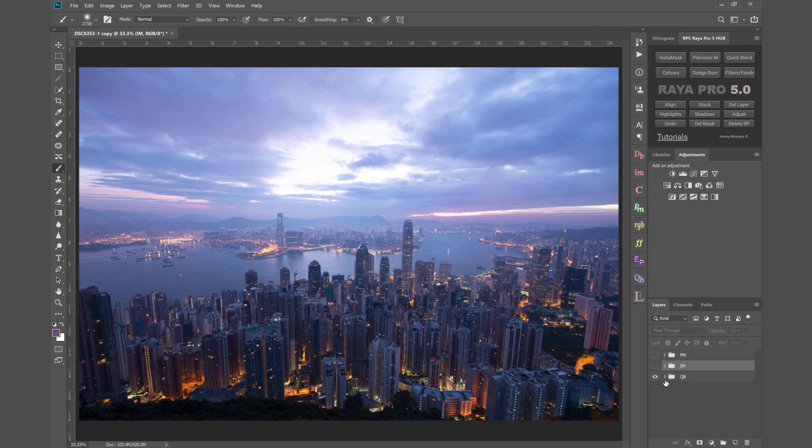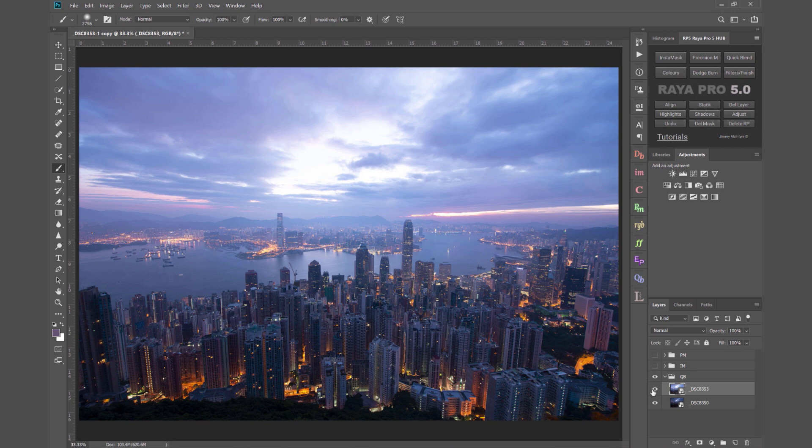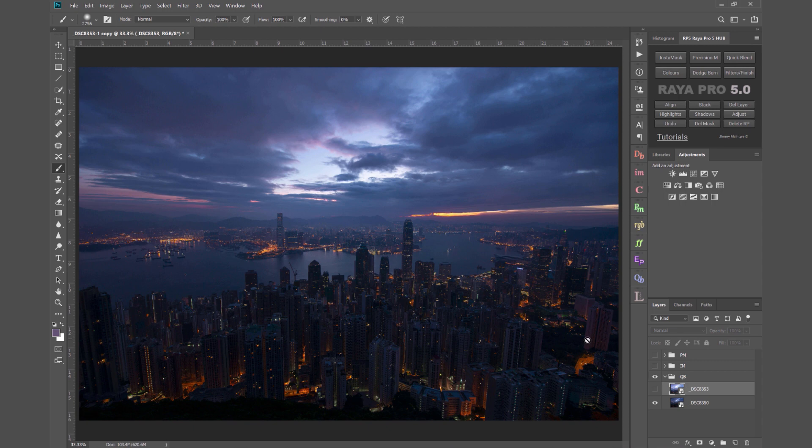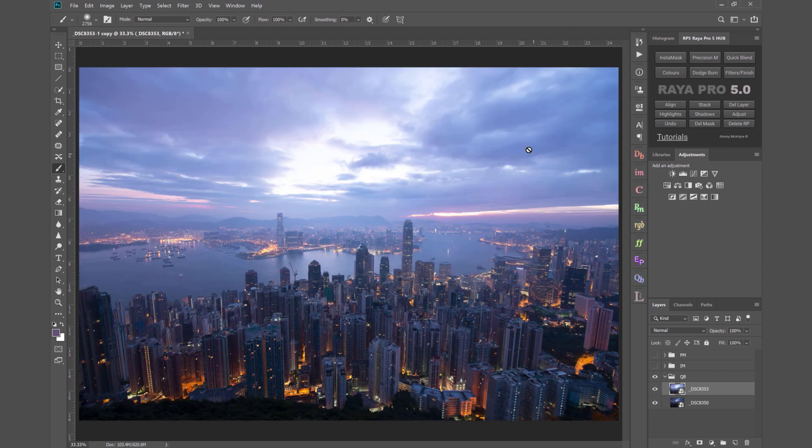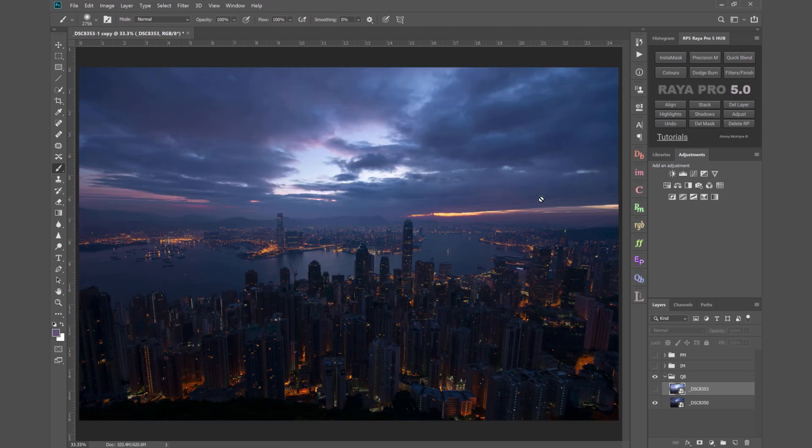Now here I've got two exposures, a brighter exposure on top, a darker exposure on the bottom. I want to blend the foreground of the brighter exposure into the foreground of the darker exposure because it's too dark. And as you can see the sky in the brighter exposure is overexposed so the sky in the darker exposure would be a really good replacement for that.